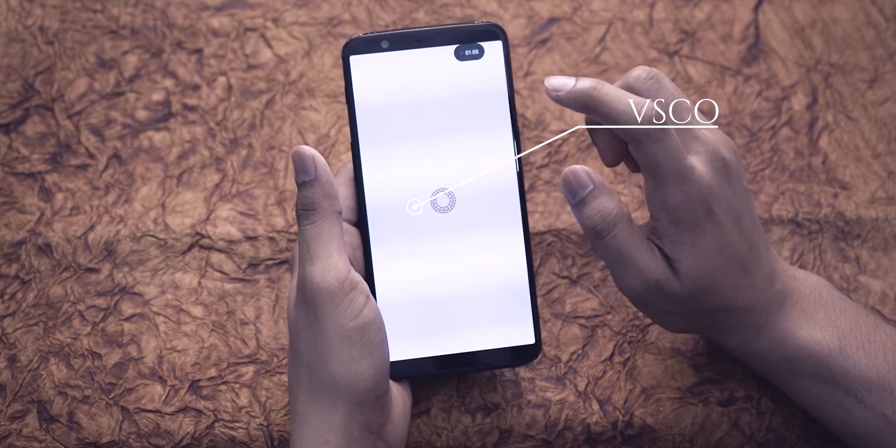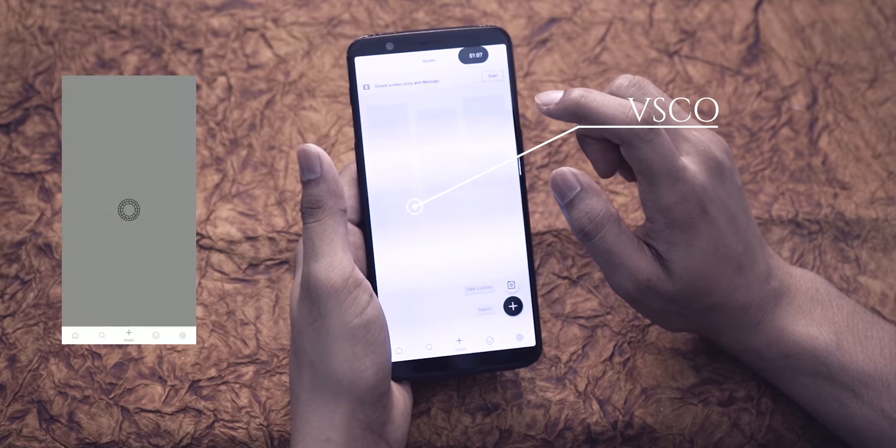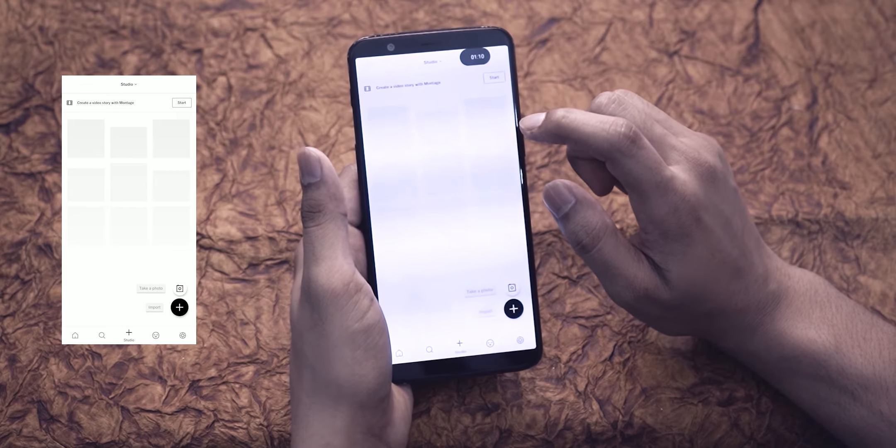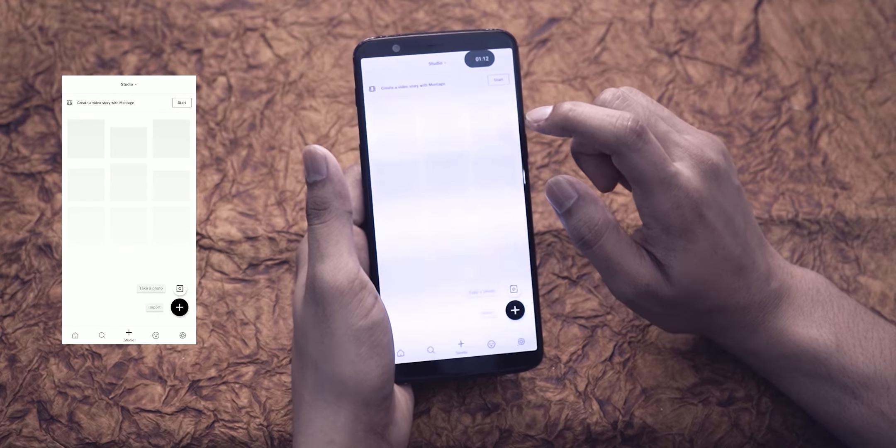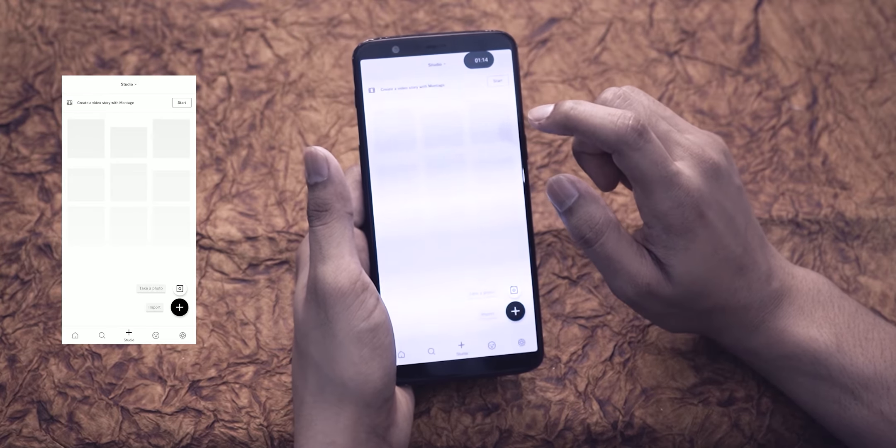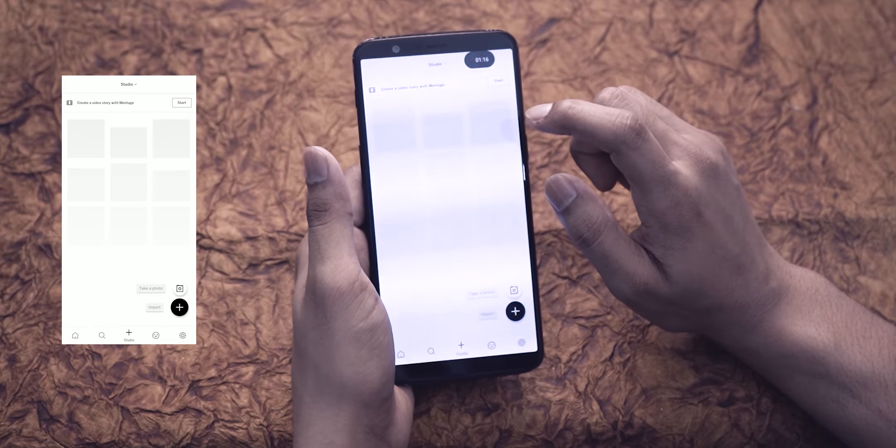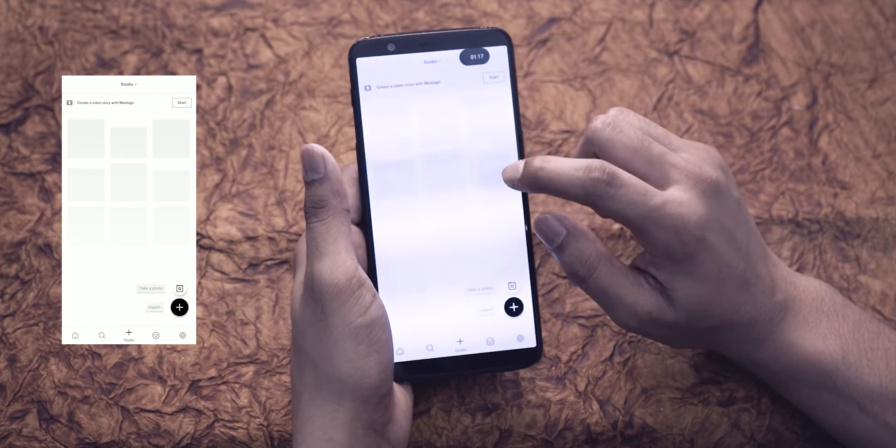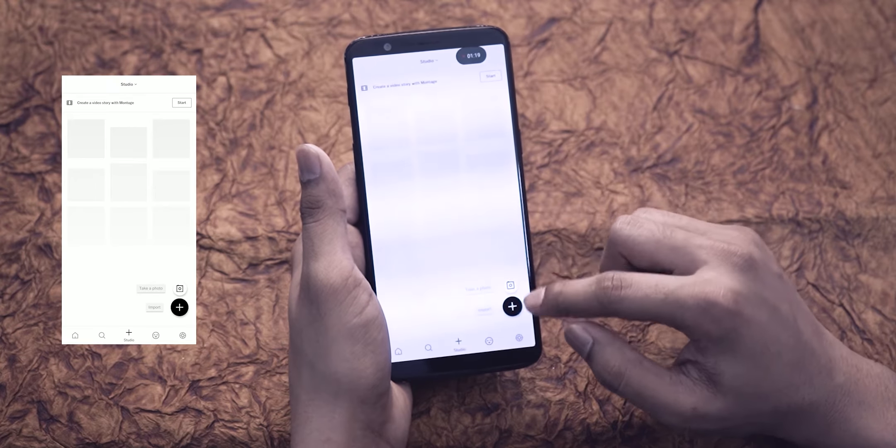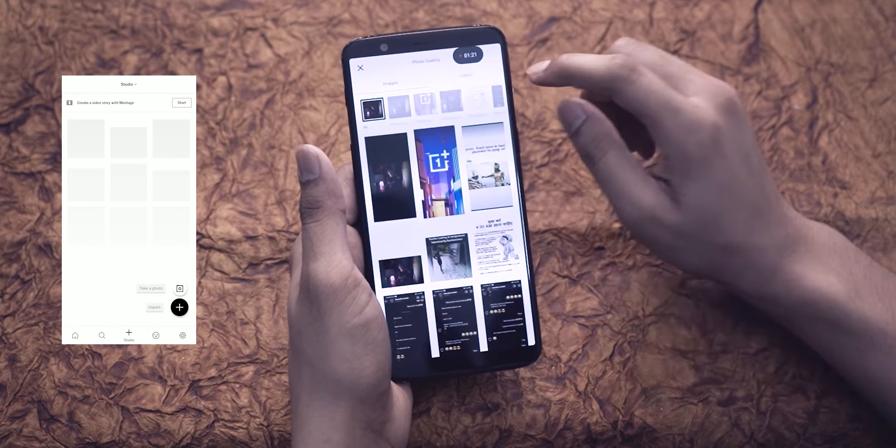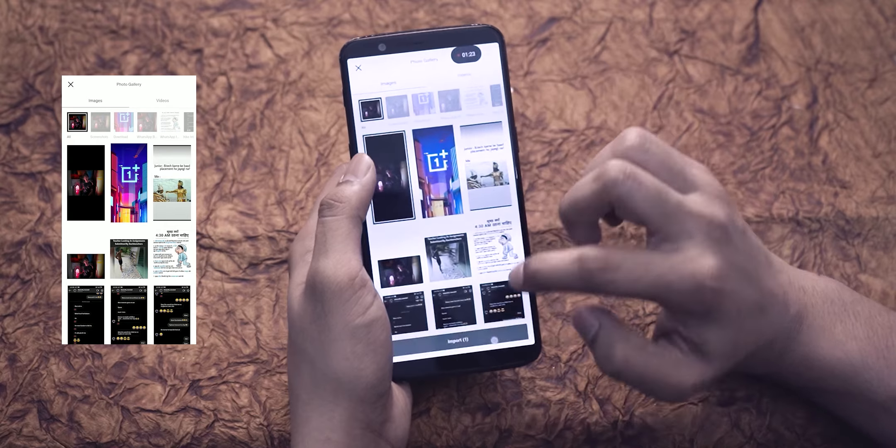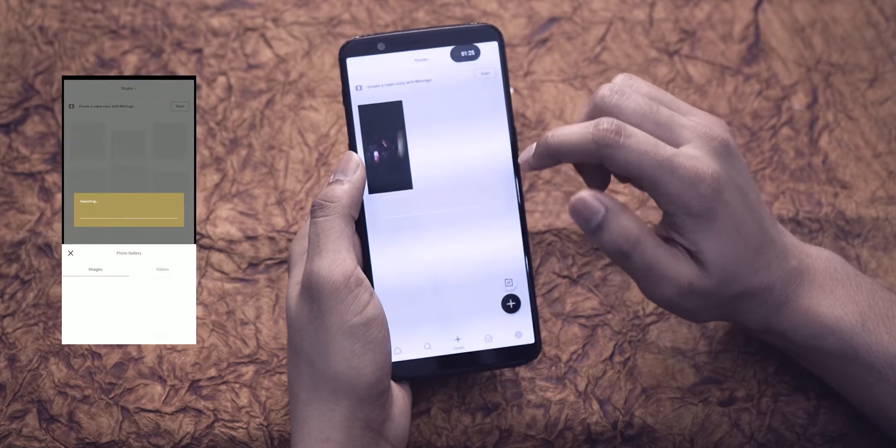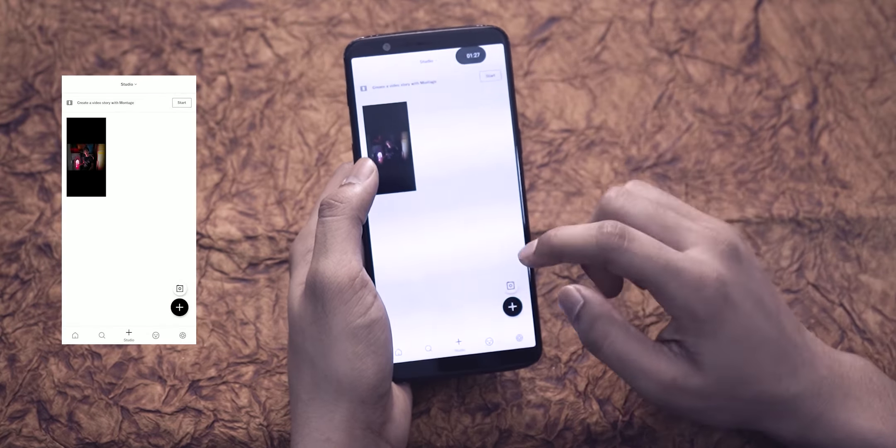VSCO is the app you may need to edit pictures quickly and impressively. It is a very good app for video editors too. This app is quite good because it has a special feature for one touch. Video editors can create a montage too. But here we are talking about photo editing, so let's talk about that. VSCO is a good app.